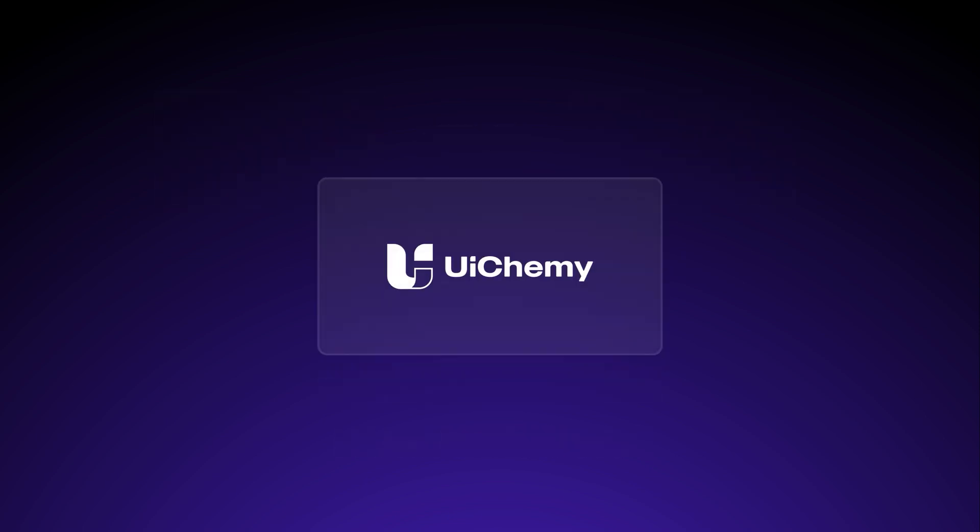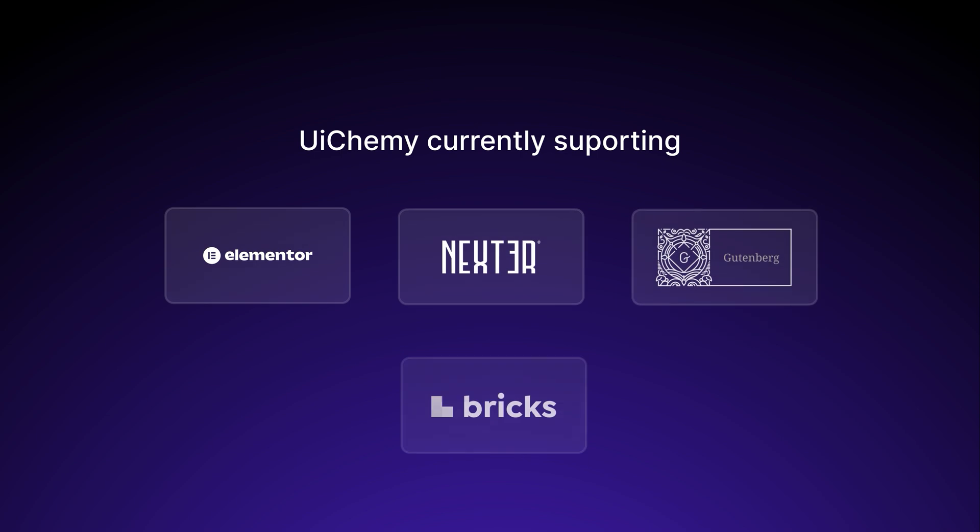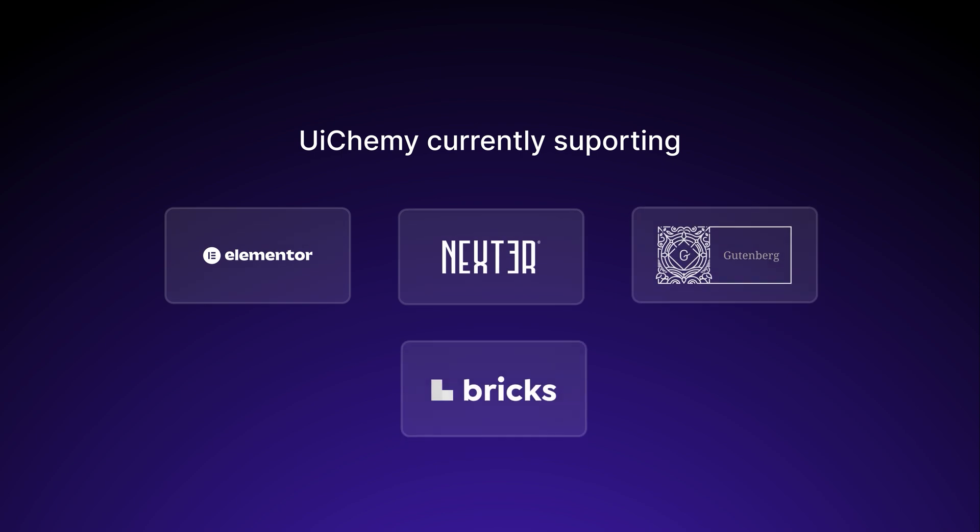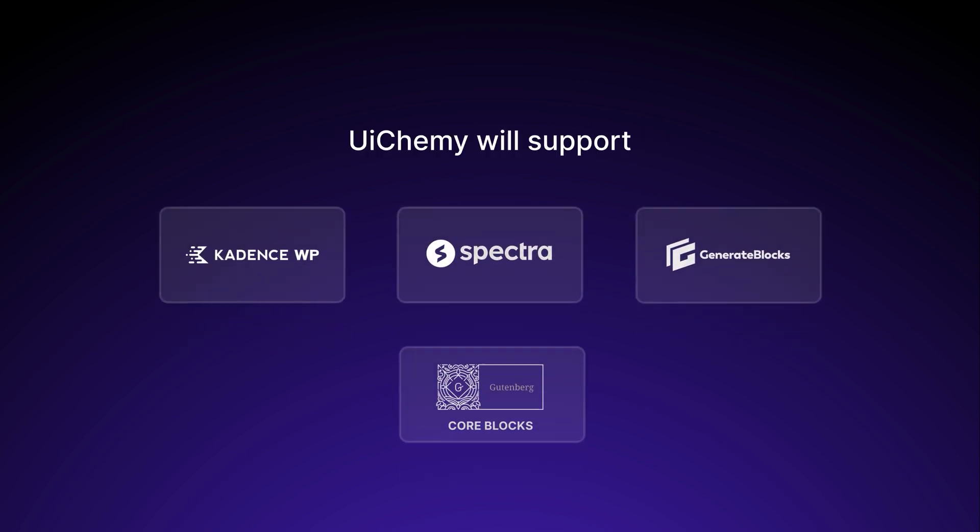UIChemy converts your Figma design into WordPress websites. In WordPress, we are supporting Elementor, Nexter blocks for Gutenberg ecosystem, Briggs page builder. On top of that, we are working on Spectra, Generate blocks, and Gutenberg code blocks. All those are in beta for now and will be released very soon. Without wasting further time, let's jump into the demo.